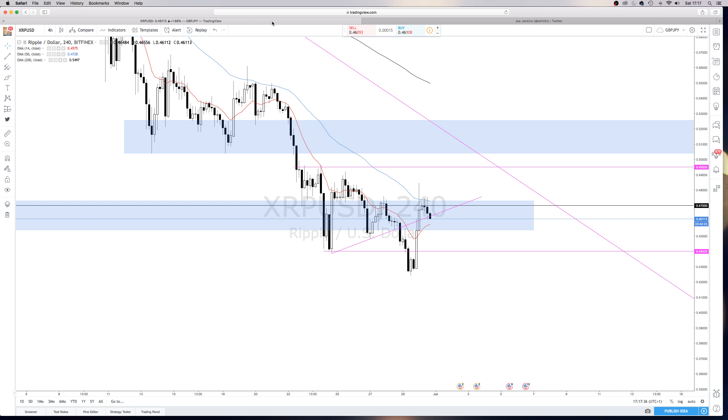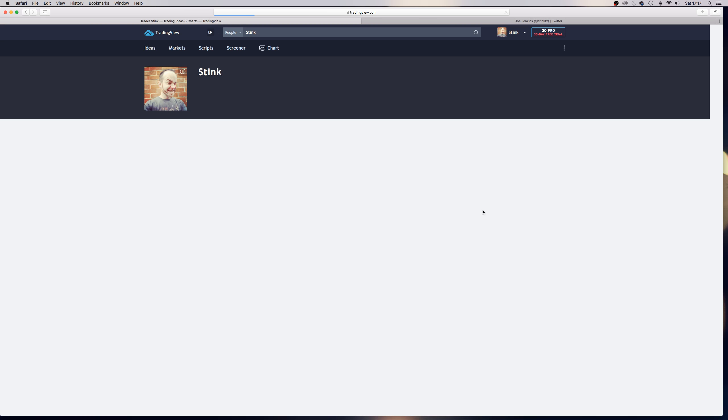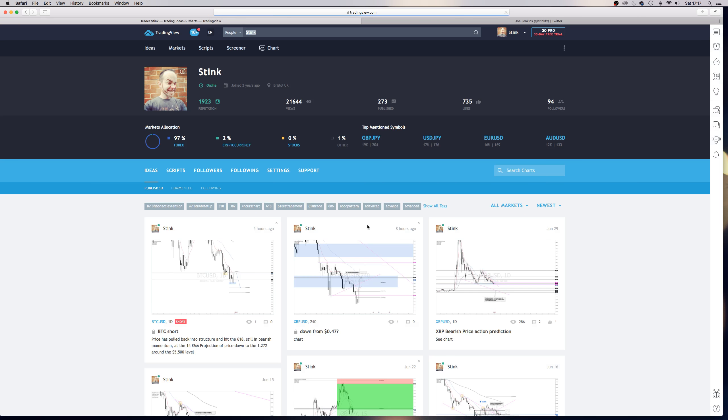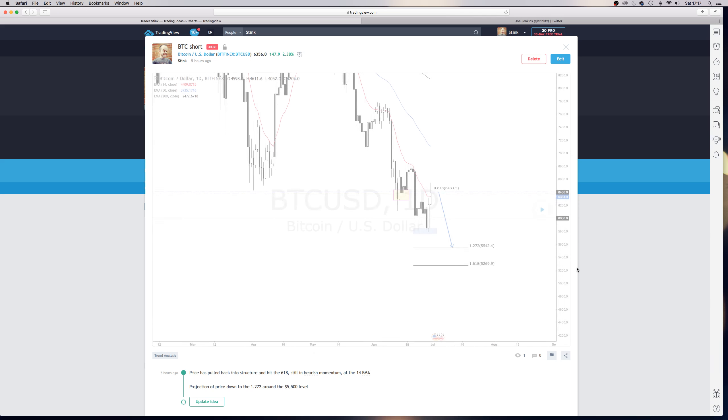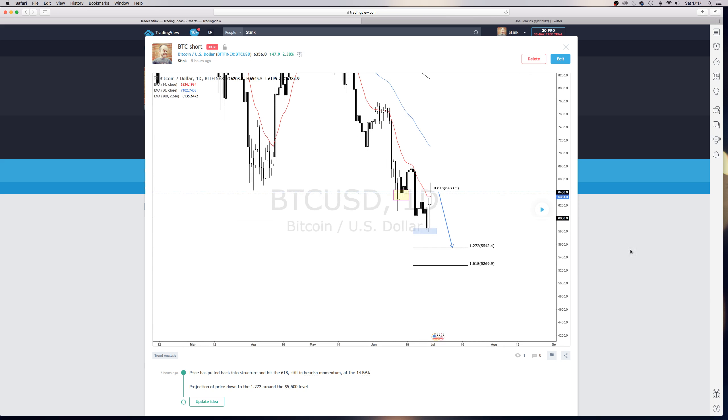But I wouldn't be surprised to see price push back down initially to $0.44 and then lower, just because of the momentum on Bitcoin. I mean, I put up an idea just to track this as well, so that again, I've just got some continuity. There you go. It's on the daily.